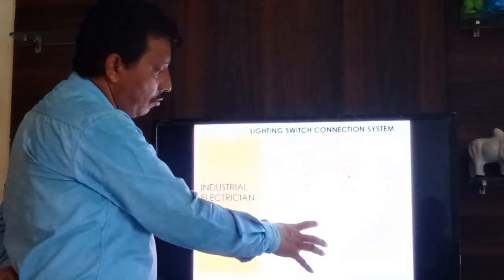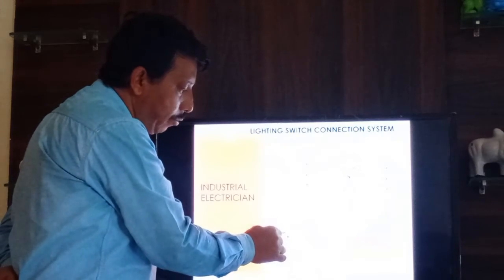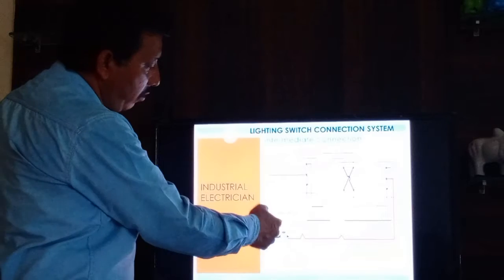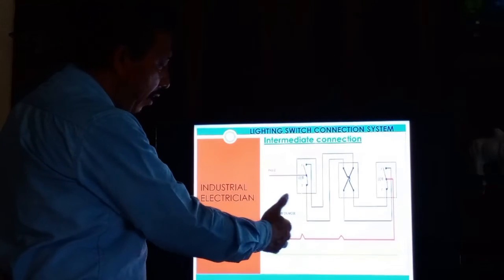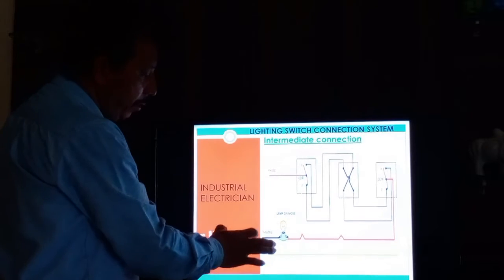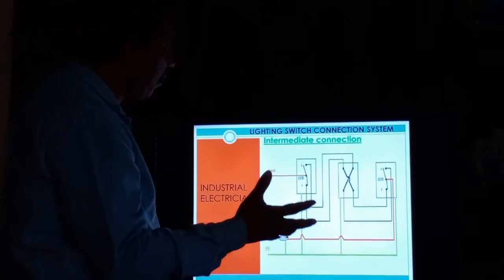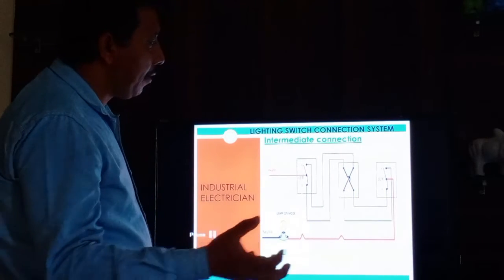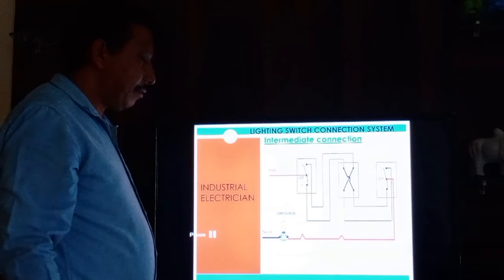In this wiring diagram we are showing only one bulb, but we can put many other bulbs as well — one, two, three, four — using a looping system. Using the looping system we can connect many lamps: three, four, five, six, as many as required. For each lamp we fix a switch accordingly.